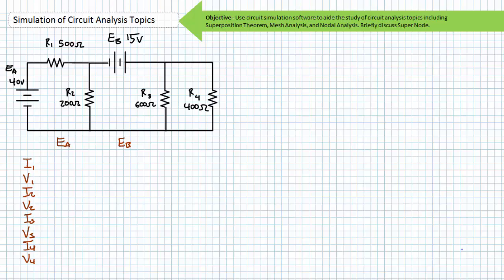Consider this series-parallel circuit with two sources. EA is a 40-volt source and EB is a 15-volt source. R1 is a 500-ohm resistor, R2 is a 200-ohm resistor, R3 is a 600-ohm resistor, and R4 is a 400-ohm resistor.